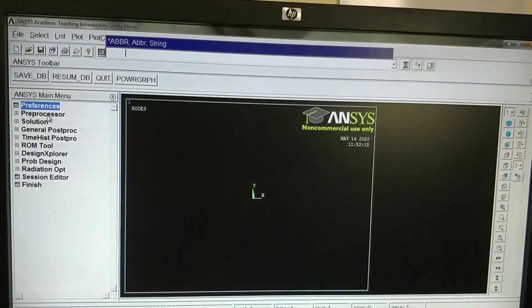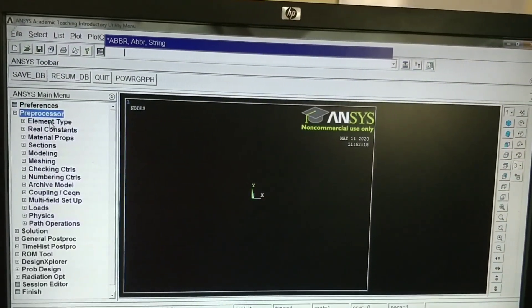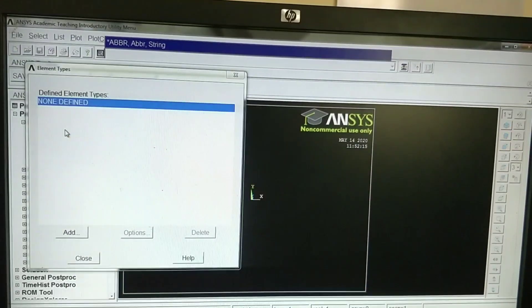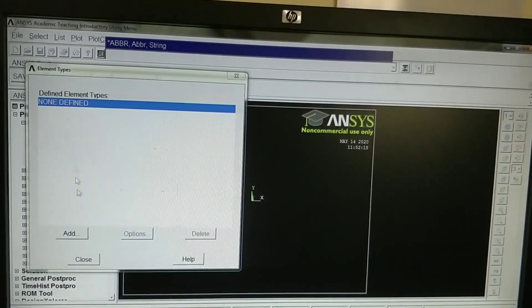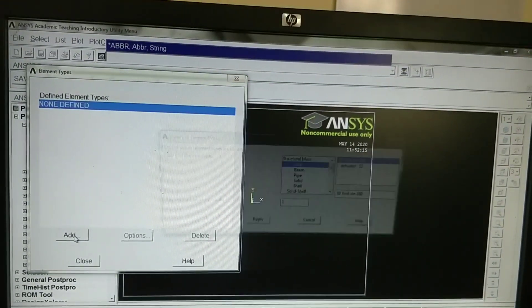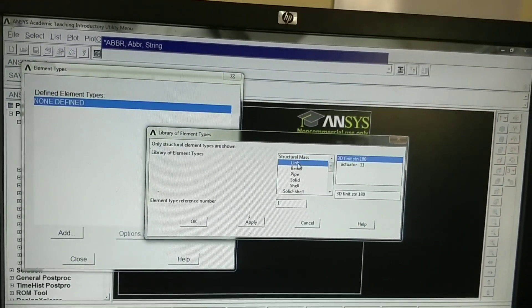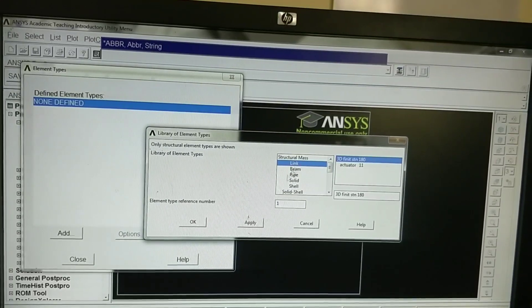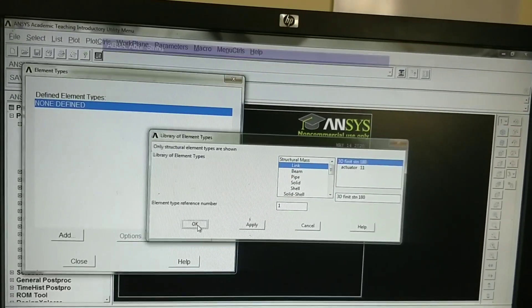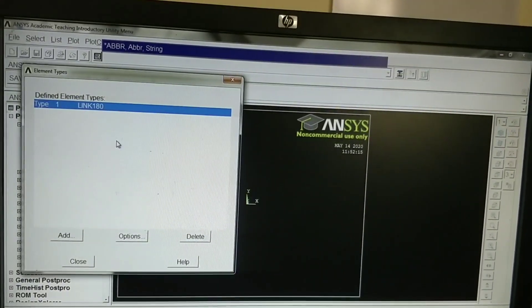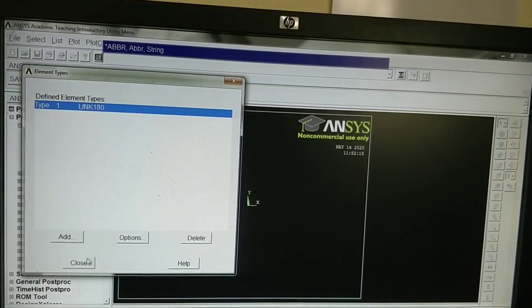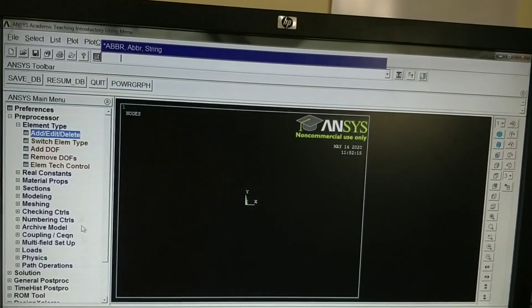Then go to preprocessor, element type. We need to select the type of element. Click add. We will select link element. Click on OK. Now the element is selected. Close this.